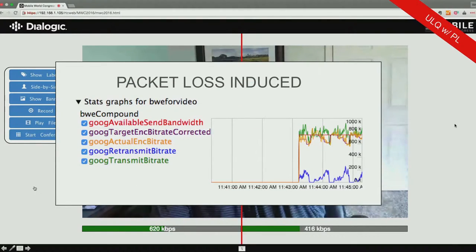I went from 0 to 20% and then ramped it down, 0 to 20, ramped it down. You can see at the bottom there the blue line is the retransmission rate — so I'm actually causing real problems in the network.